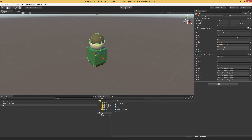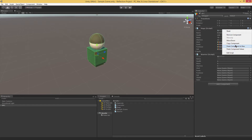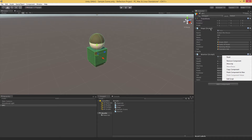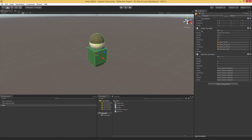My first thought is: I'll just take the warrior script, go to Evelyn, copy the component, go to the warrior. But it won't let me paste the values. Because in Unity, by default, the component context menu only lets you copy and paste between the exact same type of script.